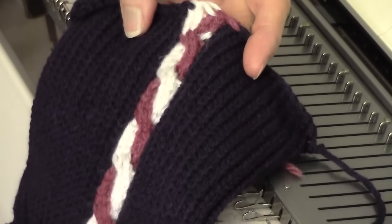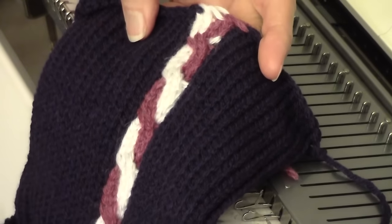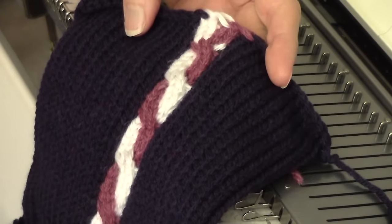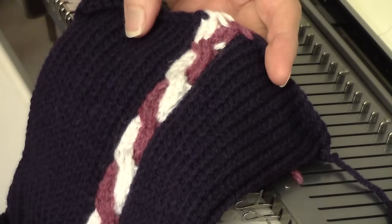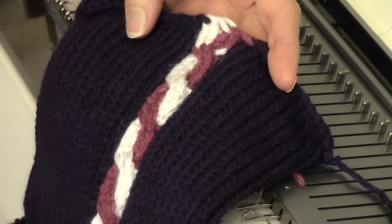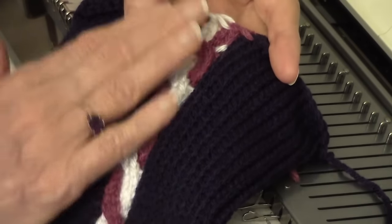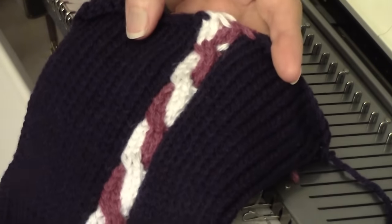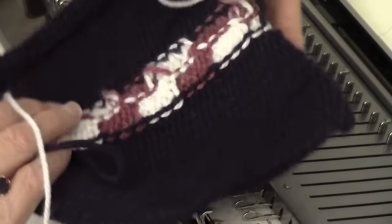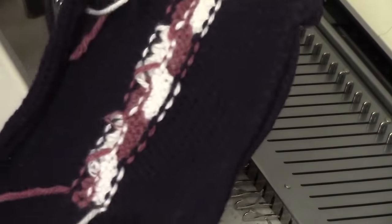Here's my intarsia cable. I think you'll find this a really fun introduction to using your intarsia carriage. See how on the front we've got a nice crisp cable, and then on the back we don't have floats.